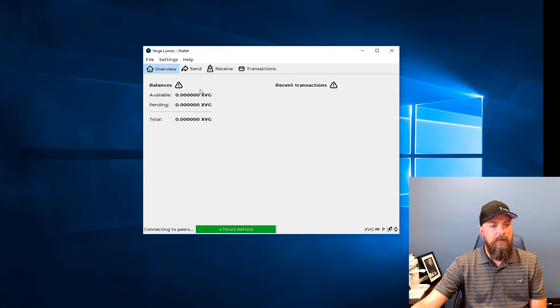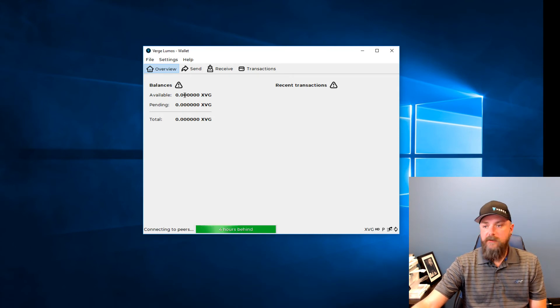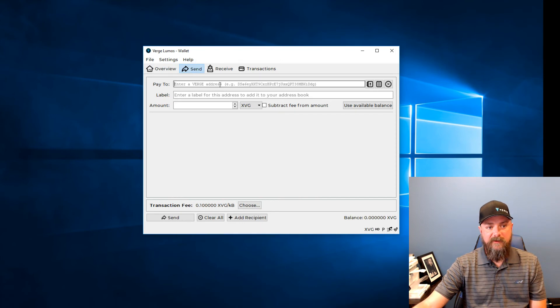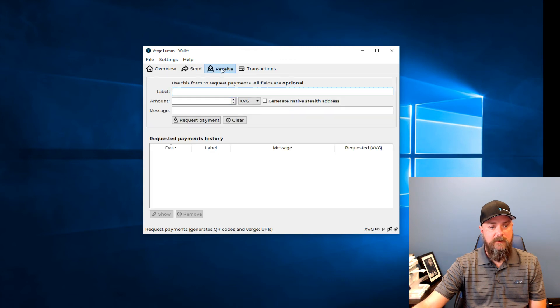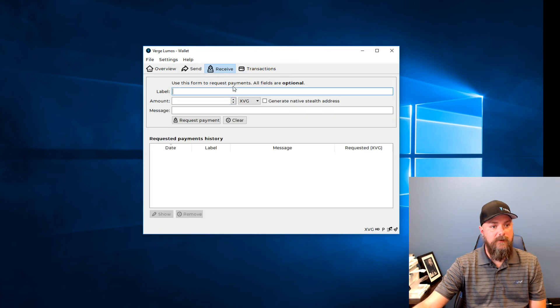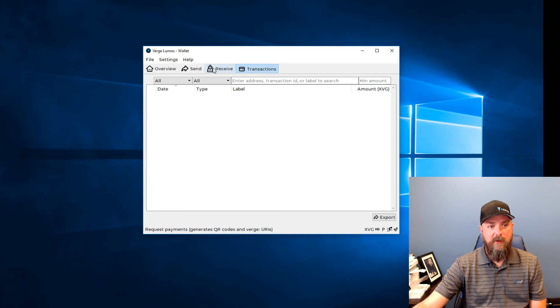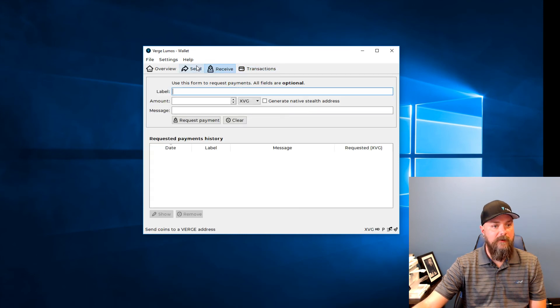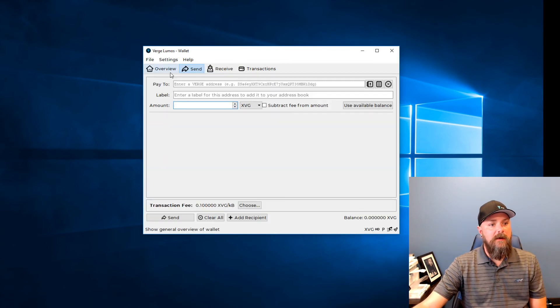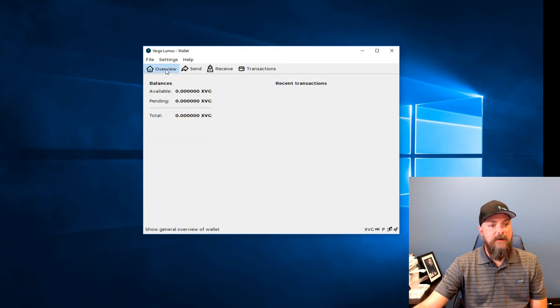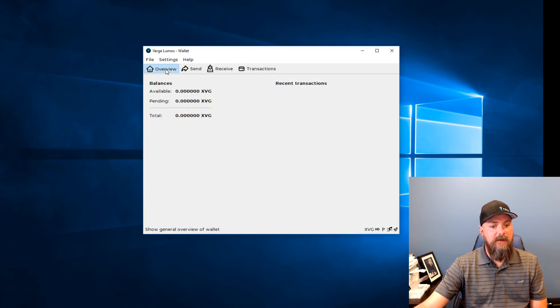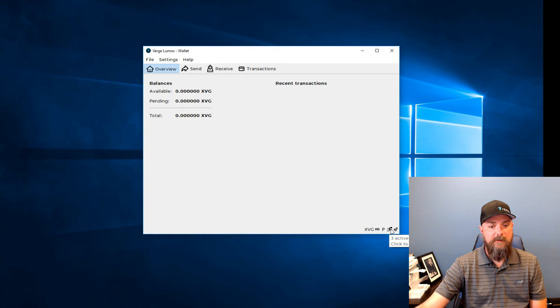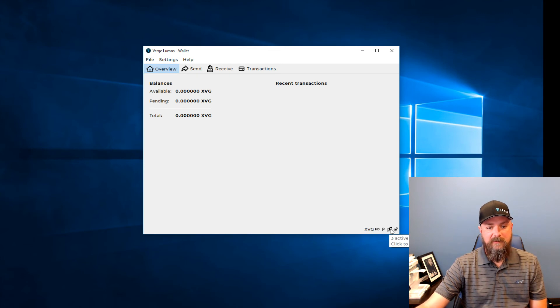Right here just shows you what your balance is. You can click on the send tab and paste an address in there and say what you want to send. Or you can also receive or you can go to your transaction history. Now this is a brand new wallet so there's no transaction history in this particular one. But yeah, that's pretty much it. Let's see if we are synced up here. Yep. Let's check mark down here means that we're synced up. This shows us how many active connections to other peers we have on the network.